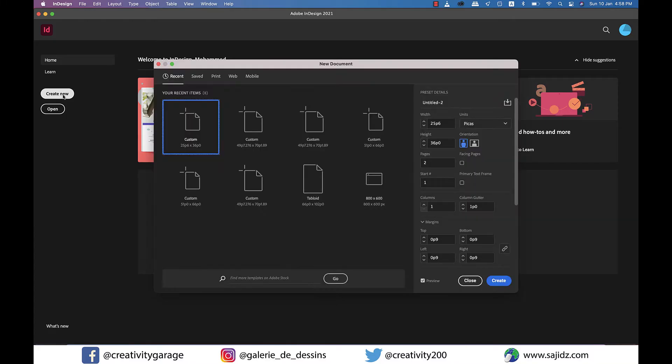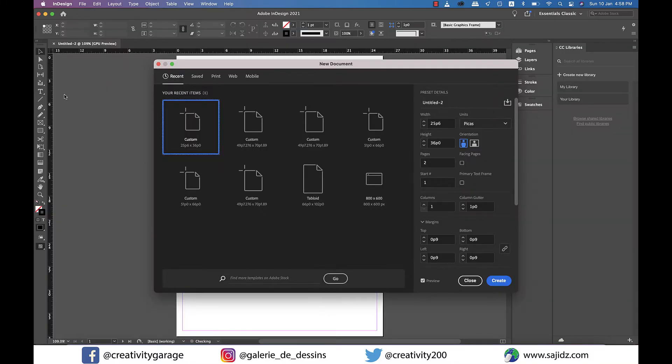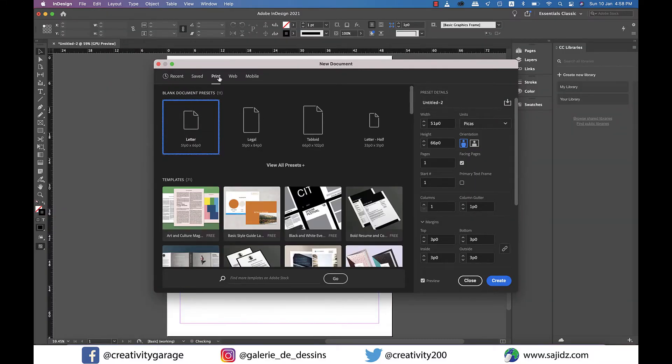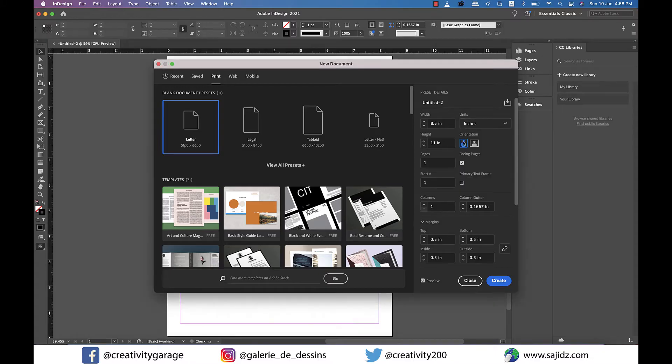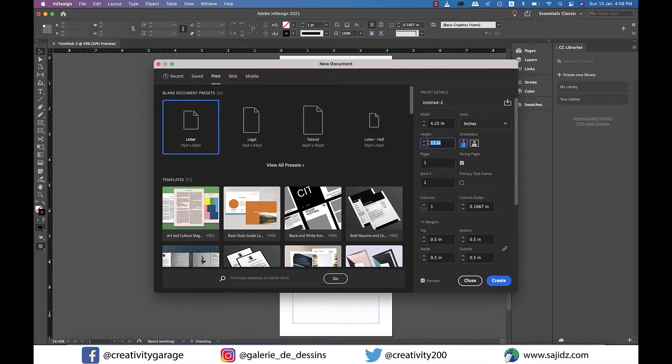Let's click on create new and then select the print tab. I'll change the units to inches and change the width to 4.25 inches and height to 6 inches. I think it's a perfect small postcard size.